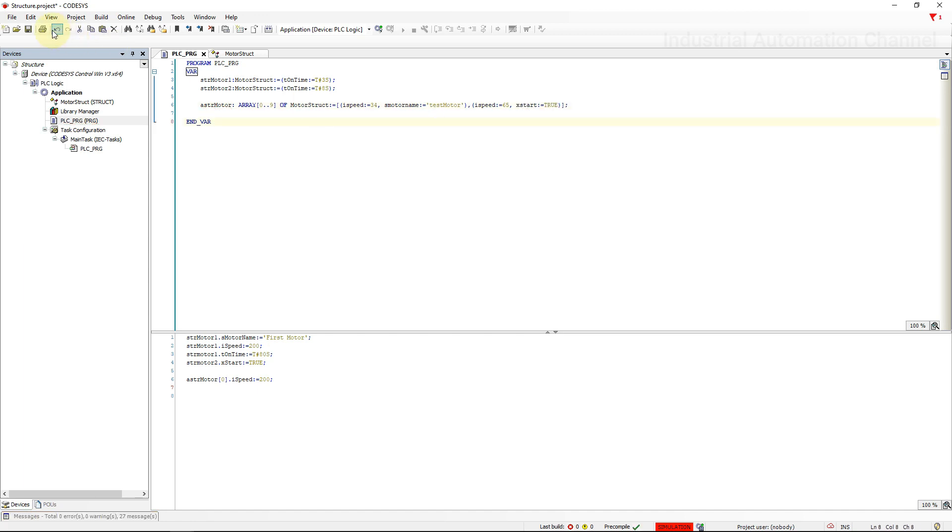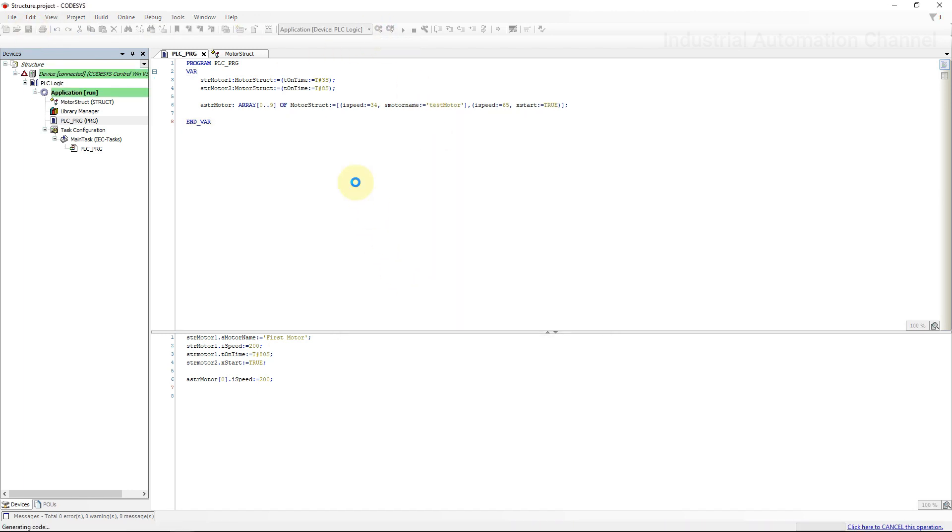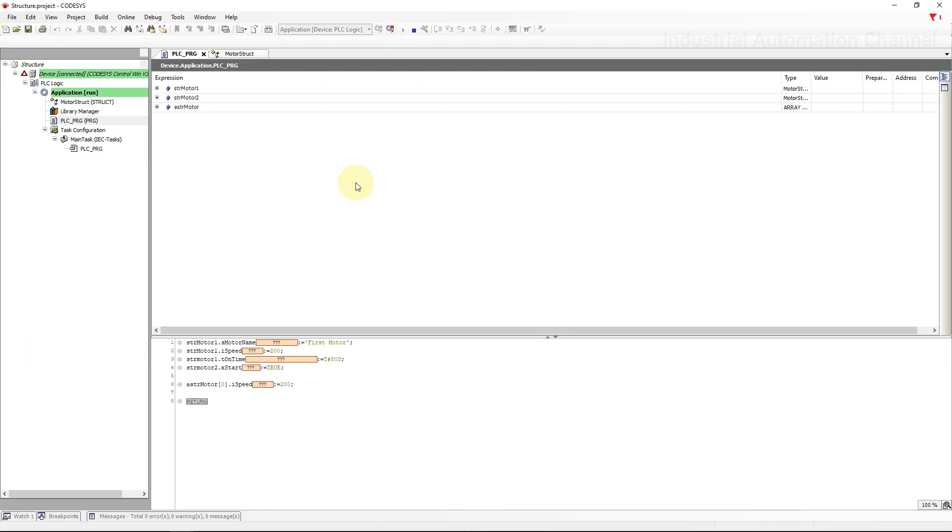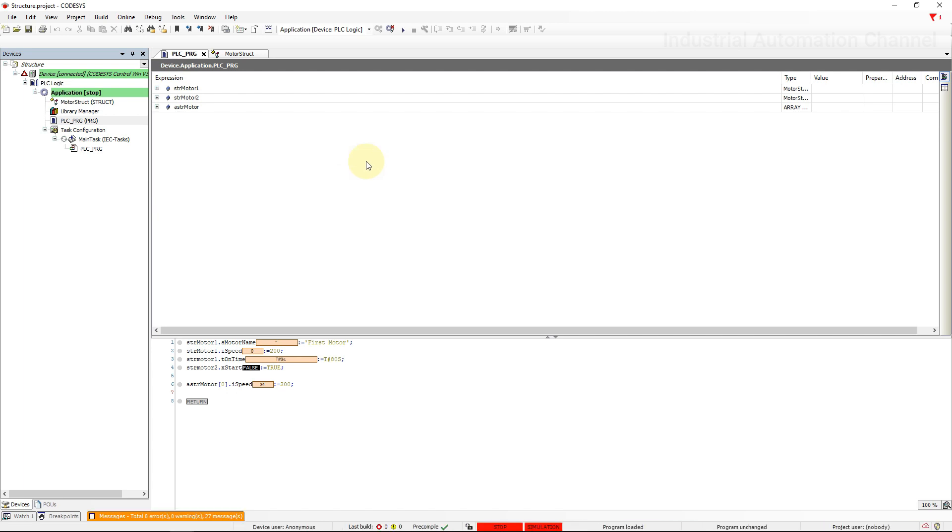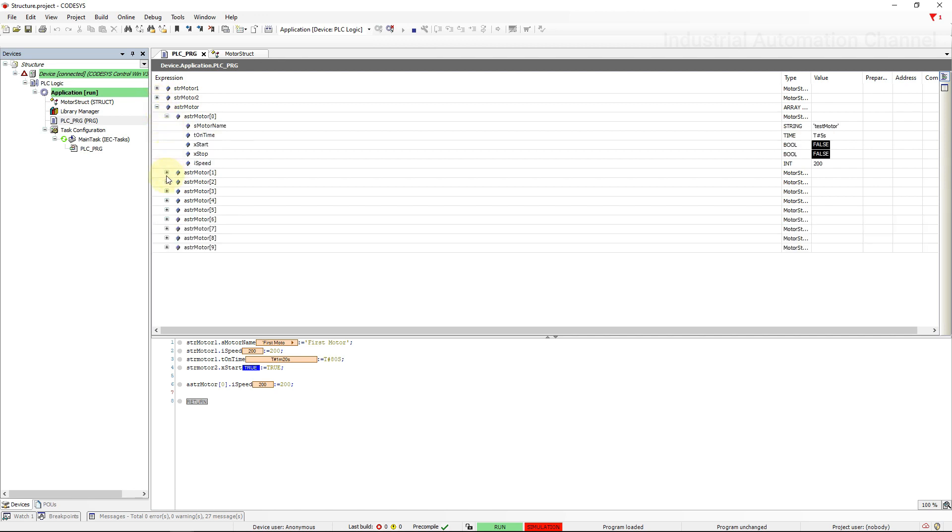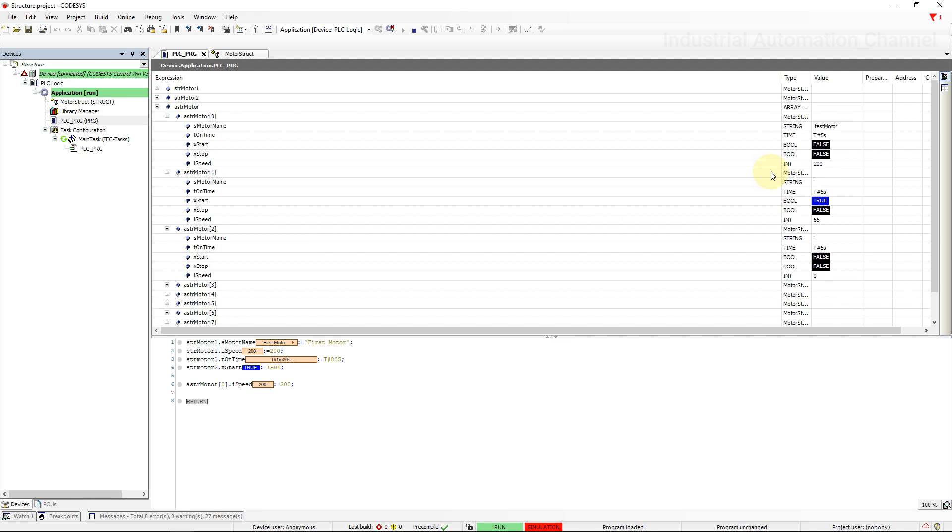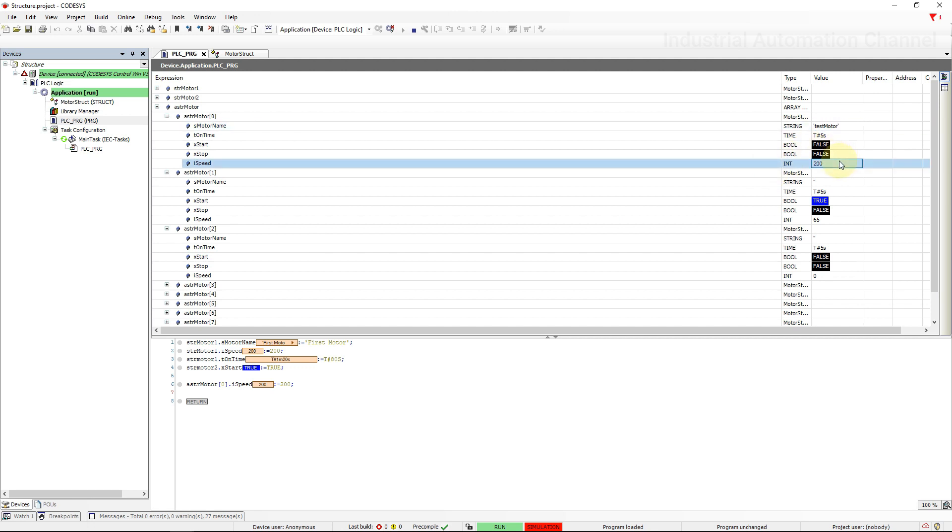Let's see the changes. You see we have changed the name and speed for this element and speed and start for the second one.